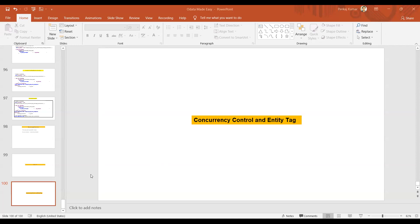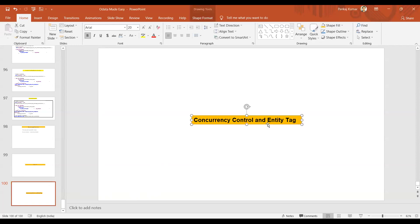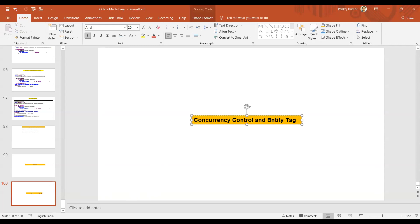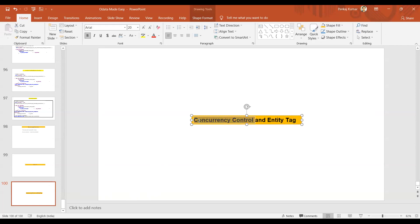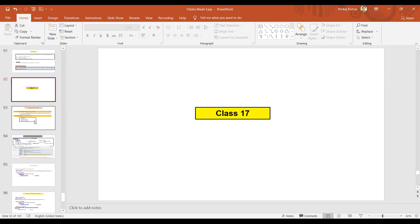Hello everyone, good morning and welcome to the OData Made Easy course. In today's session we are going to discuss concurrency control and entity tag. Concurrency control is a situation where multiple people are accessing the resources at the same time, and entity tag is a technique through which you control concurrency. But before going ahead, let's have a quick recap of what we covered last class.